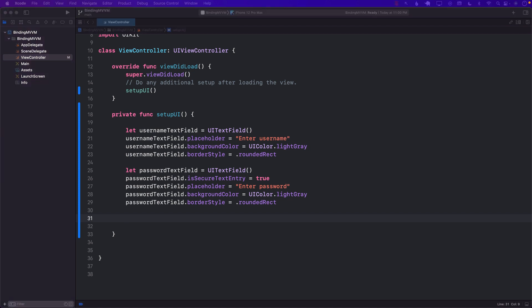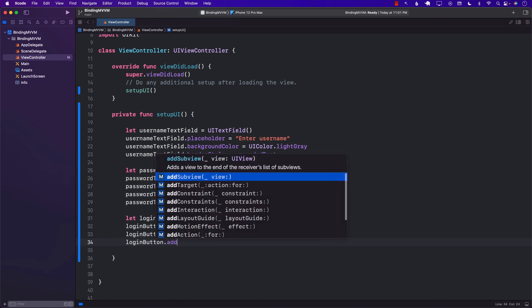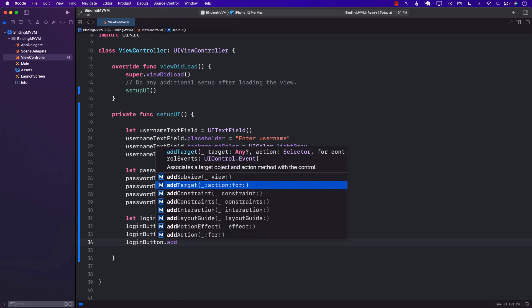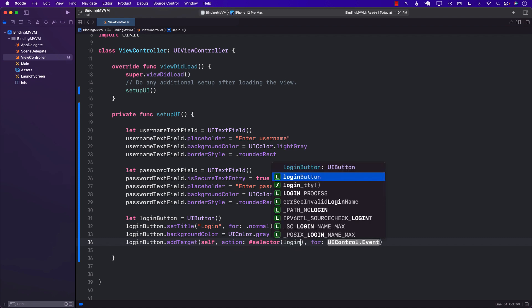Let's go ahead and also create a button. We're going to write some code to create a button, and we can go ahead and say loginButton.addTarget with a selector — a function called login.